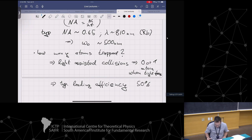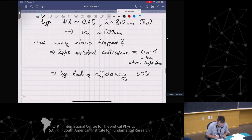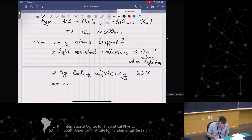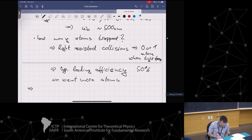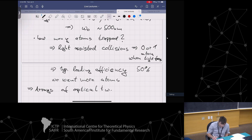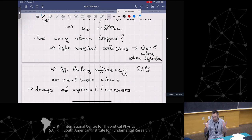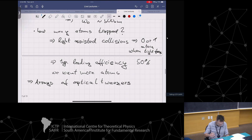How do we get more atoms? The way you get more is by having arrays of optical tweezers. So we don't just send a single light beam into our lens or microscope objective, but we send many light beams, and they make many tweezers.